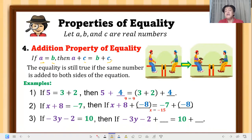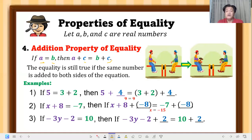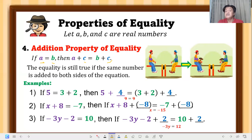Third example of addition property: if negative 3y minus 2 equals 10, then adding the same number to both sides — let's add 2 — gives negative 3y minus 2 plus 2 equals 10 plus 2. Simplified, that is negative 3y equals 12. Today we are just focusing on how to use these properties; solving linear equations will be discussed later.